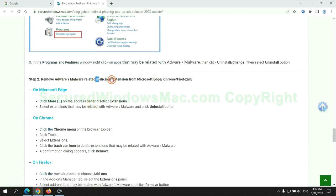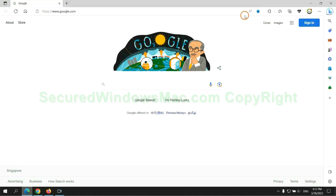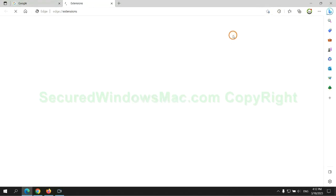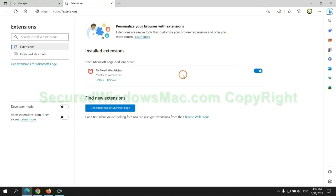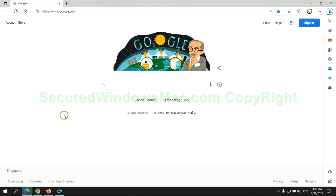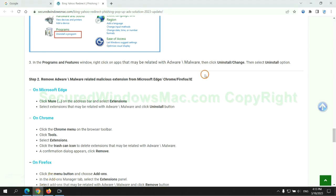In step two, we need to remove malicious extensions on web browsers. First remove extension on Edge browser. Then remove extension on Chrome.